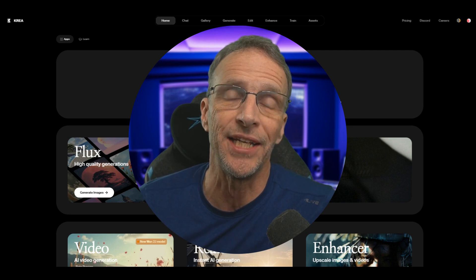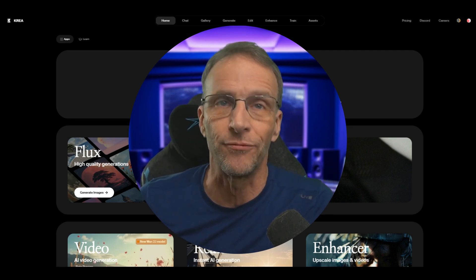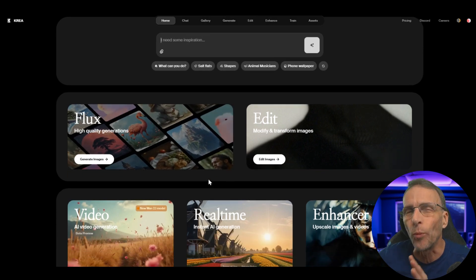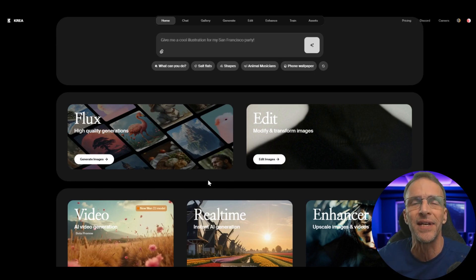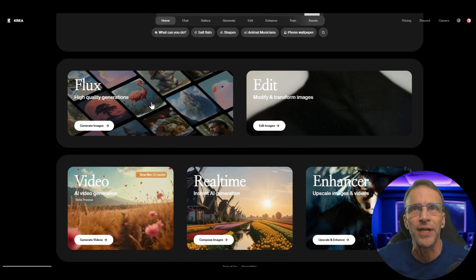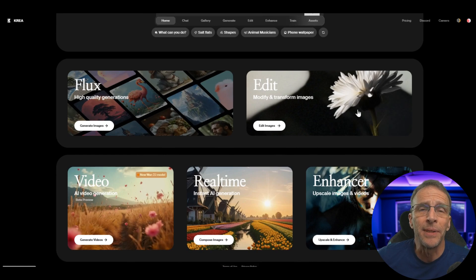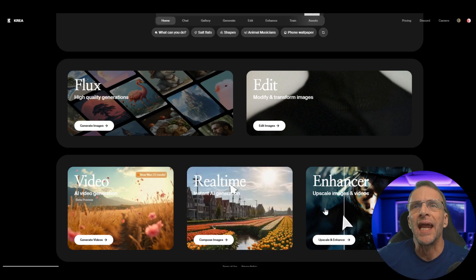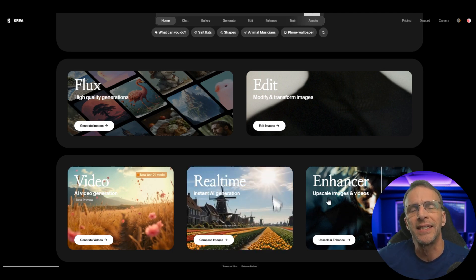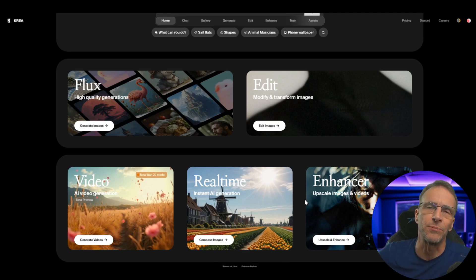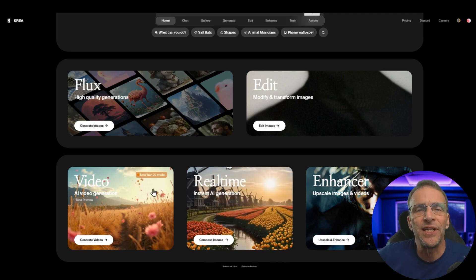Before we get started, if you're not familiar with the Crea platform and you're interested in generative AI, you should probably get familiar with it because they have some of the most cutting-edge tools out there right now. It's one of my favorite all-in-one platforms. It has extremely fast image generation with Flux, inpainting ability for high-end editing, real-time image generation, image enhancement, and video upscale.